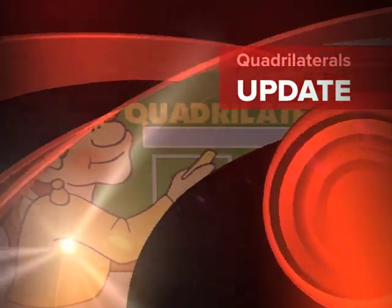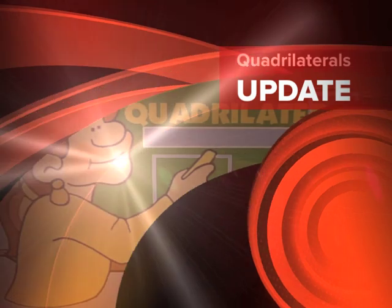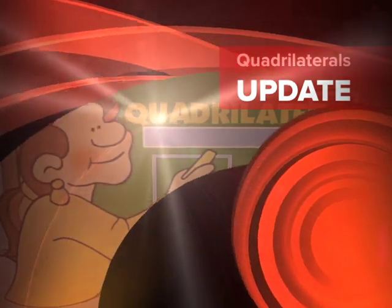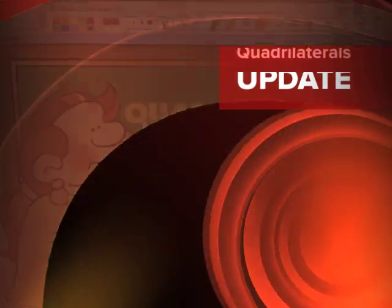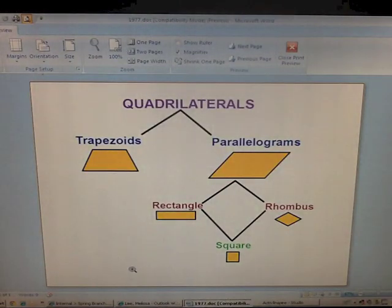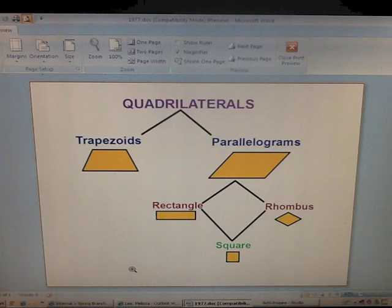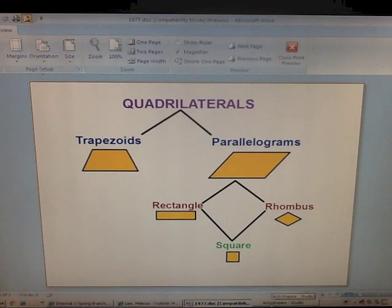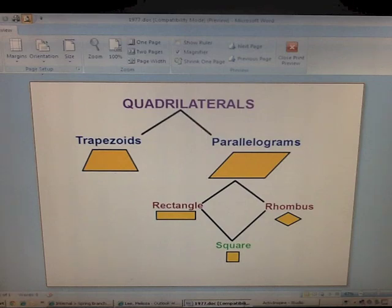This video is on quadrilaterals. You will be taking lots of notes. In class today you should have received a quadrilateral flowchart — you're going to need to get this out. As we go through the different quadrilaterals, you're going to be writing the characteristics of each on your flowchart. You will use the flowchart to help you with homework and also to do tonight's video homework check.